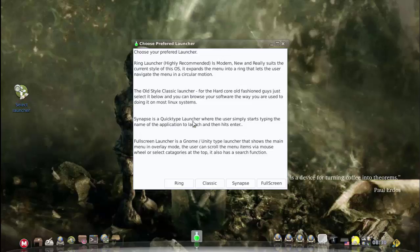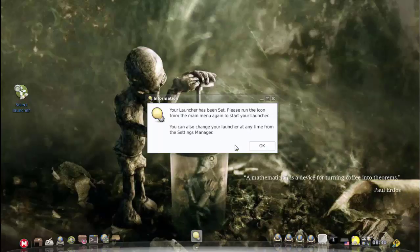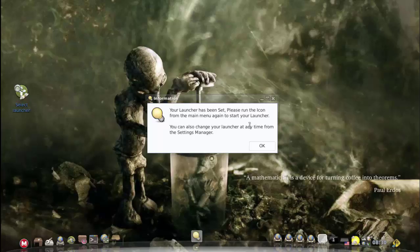Let's go to the ring launcher. Let's choose okay, I prefer the ring launcher. It says your launcher has been set, please run the icon from the menu again to start your launcher. You can also change your launcher at any time from the settings manager.